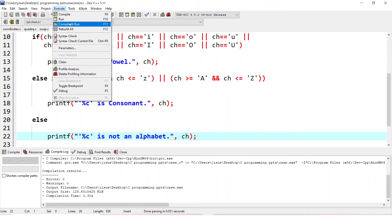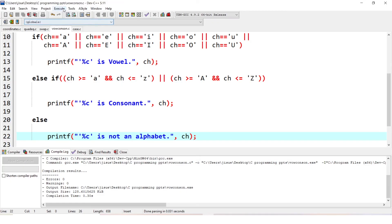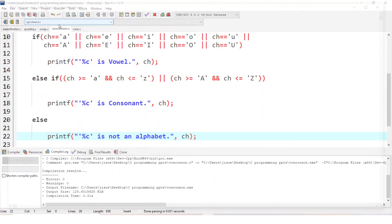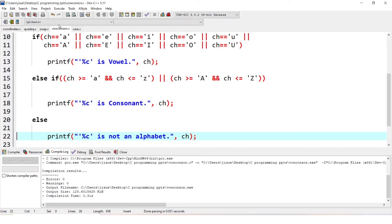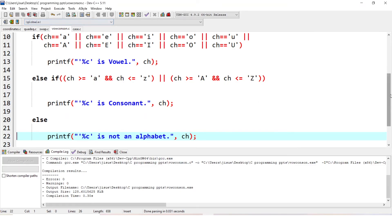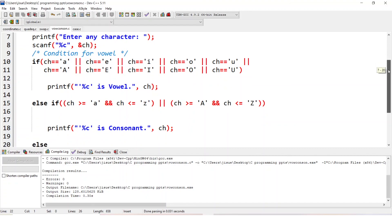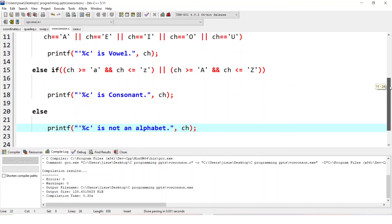Let us execute the code. When we give H, it says H is a consonant. Let us give O — it is a vowel. Next, we give the number 7 — it is not an alphabet. So we have three cases: first, if it is A, E, I, O, U in capital or small letter, it is a vowel. If it is not a vowel, it goes to else if and checks if it is between A to Z; if so, it is a consonant. The else case means it is not an alphabet. This is how you write the code.